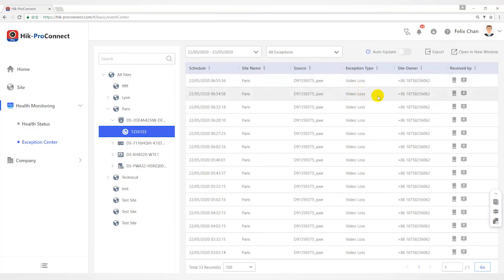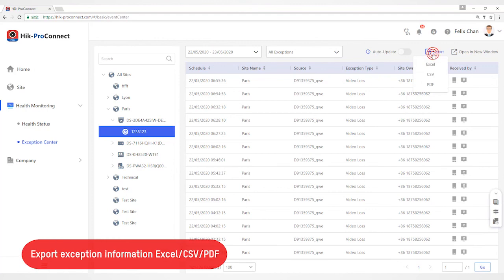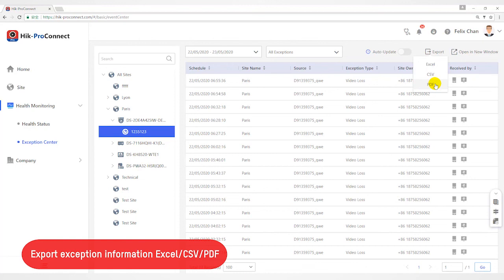After filtering exception, click Export and select the format of the file to export its exception records to your local PC. Currently, the supported formats of the exported file are CSV, Excel, and PDF.